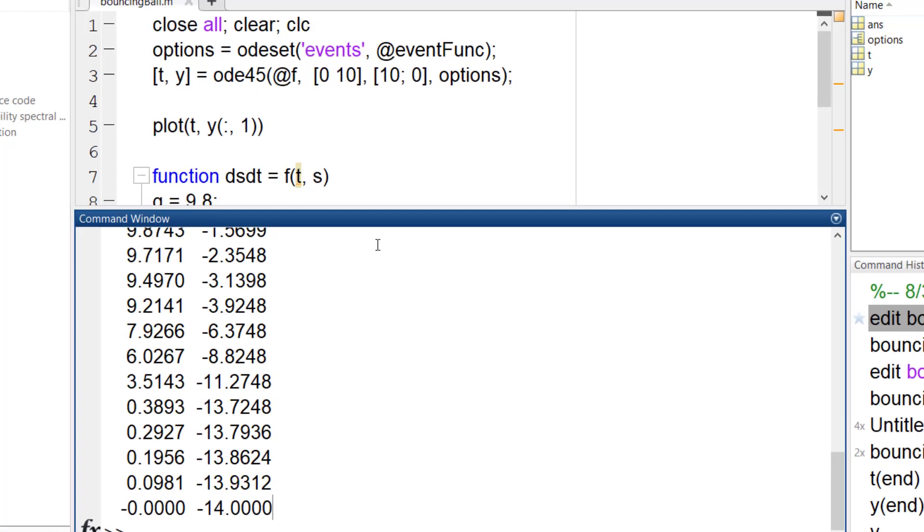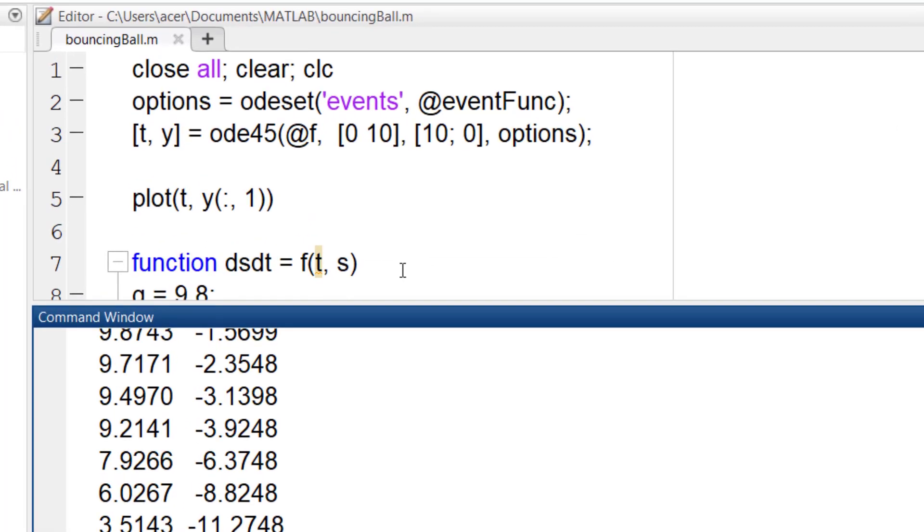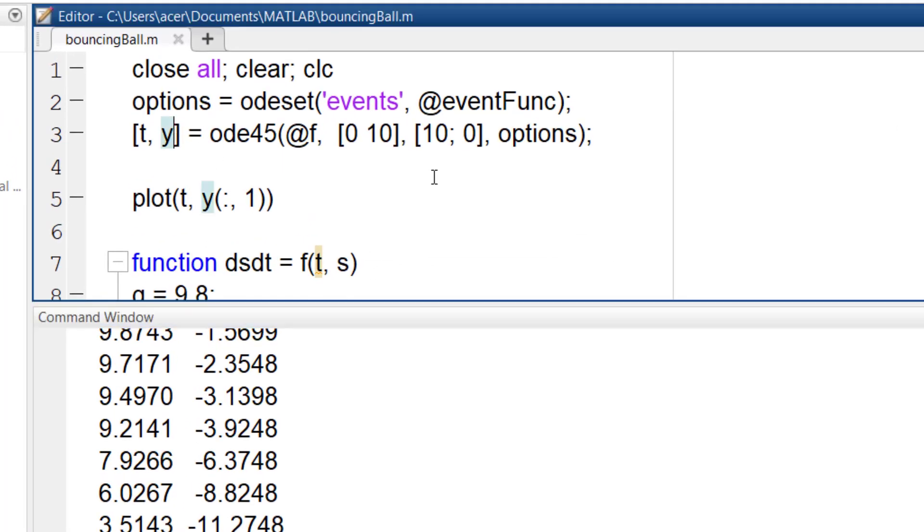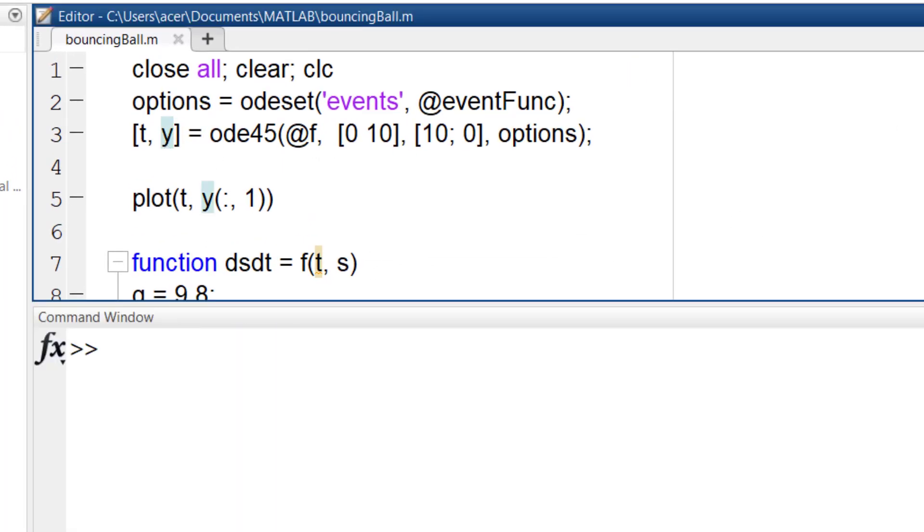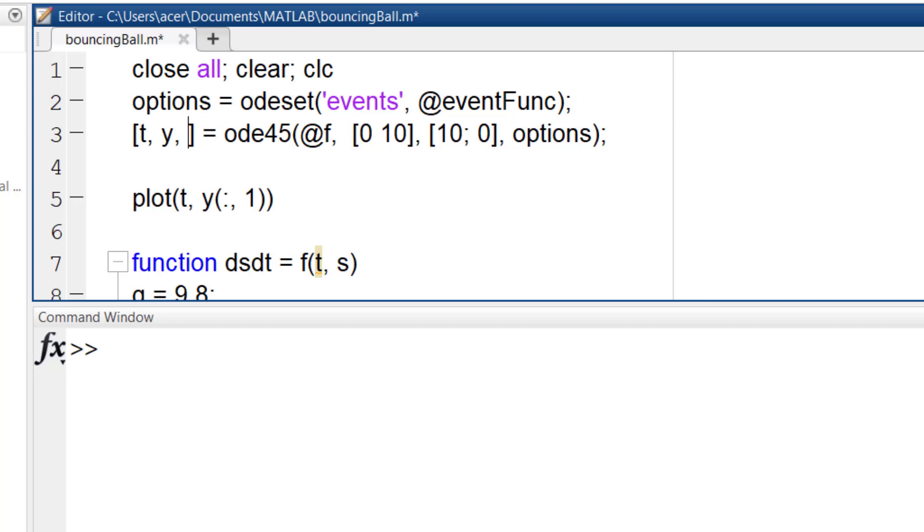If I add two more output arguments, MATLAB tells me the time, position and velocity of the ball at the moment of hitting the ground.